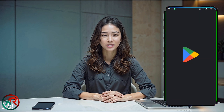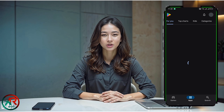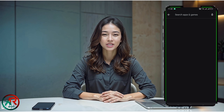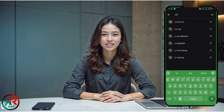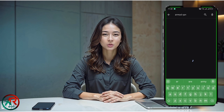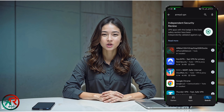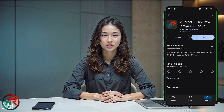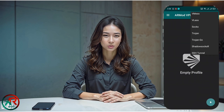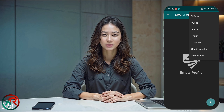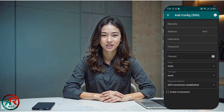Now that we've created the server, let's set it up in the RMOD VPN app. If you don't already have it installed, head over to the Google Play Store, search for RMOD VPN, and download the latest version. Once it's installed, open the app. You'll land on the home screen. Look for the small plus icon at the bottom, tap on it to open a dropdown menu, then select SSH tunnel and a new setup page will appear.